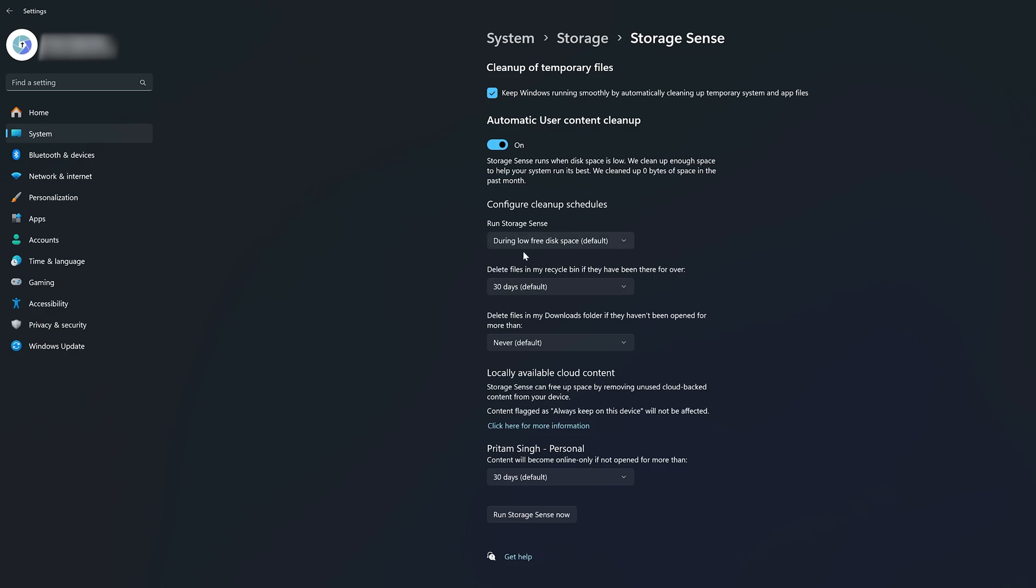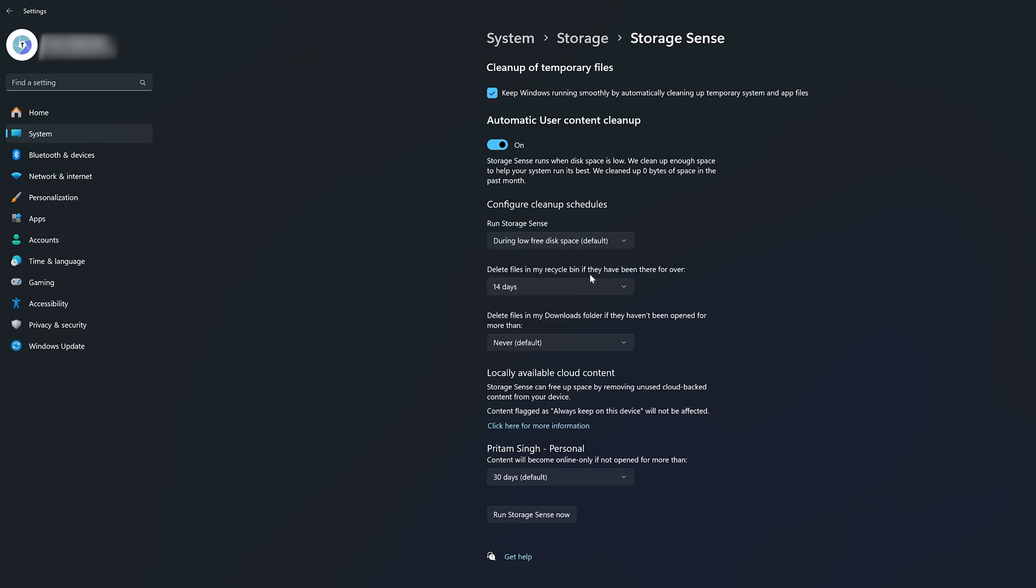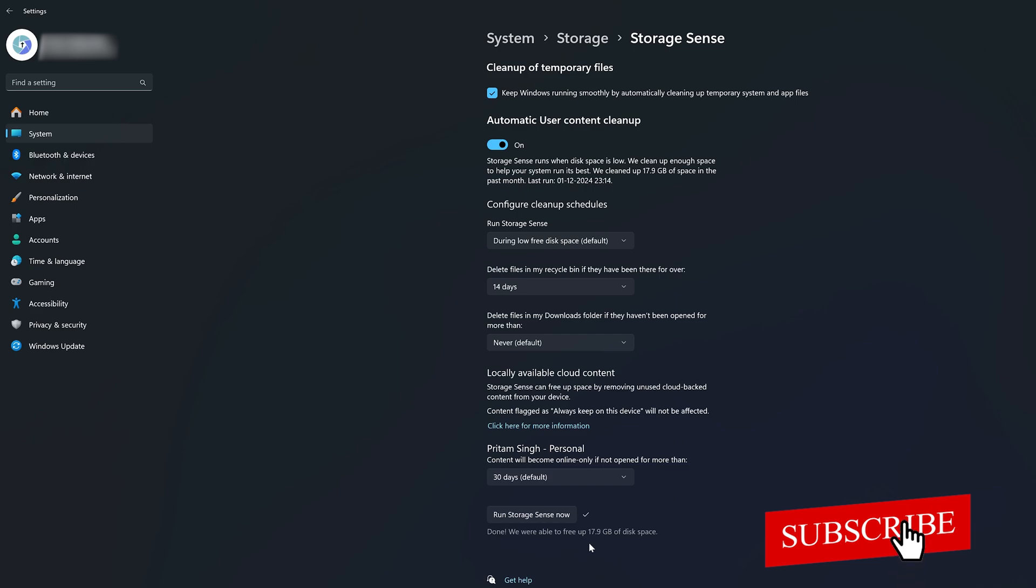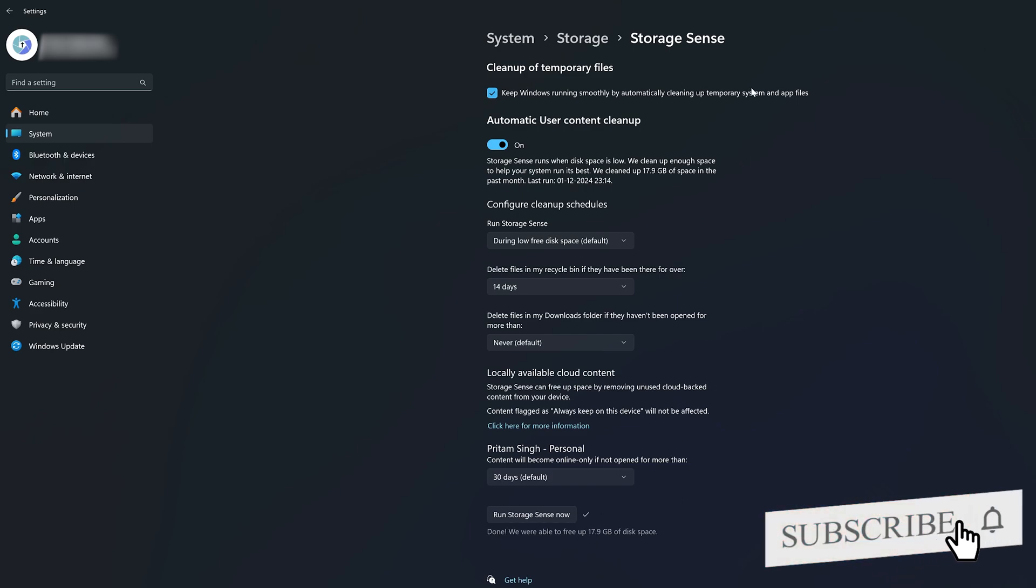Storage Sense, as we know, is an excellent tool that automatically checks for temp files and will delete them for you. Here you can further customize it. For example, if there is a file in your recycle bin, it should be deleted in 14 days, so that can be defined with the help of Storage Sense. You can also manually run Storage Sense at any time, which will delete or clean up your temp files as well as recycle bin.